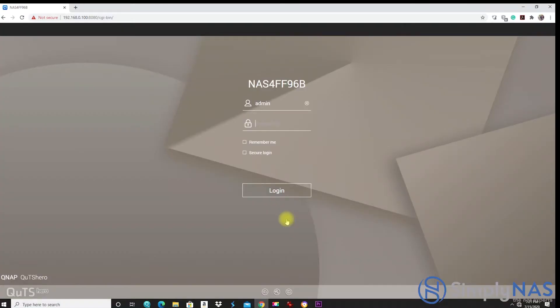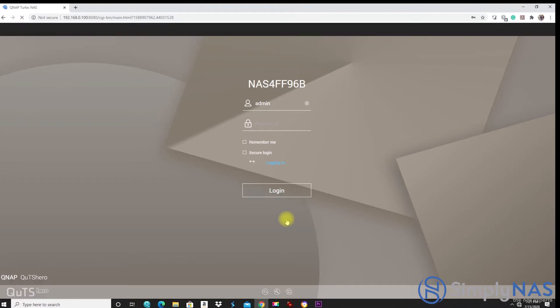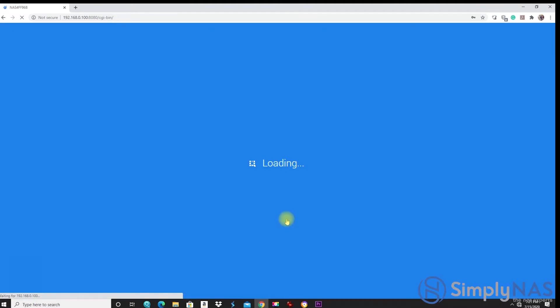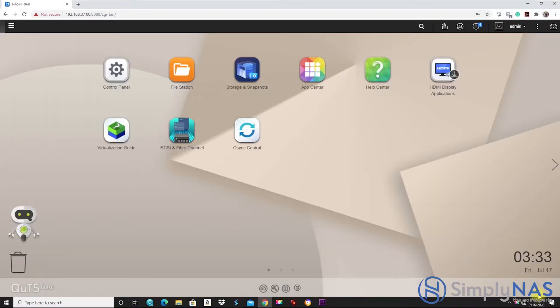Now, let's log into our new QUTS operating system and take a look at the interface. If you notice, it looks very similar to the QTS operating system or the QTS interface.